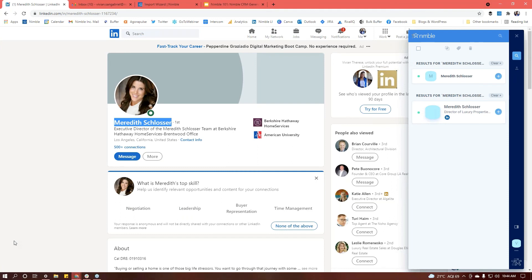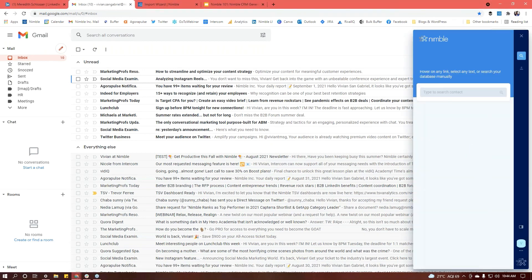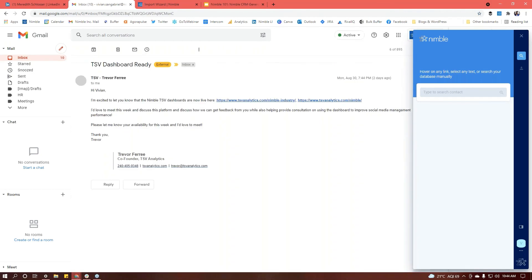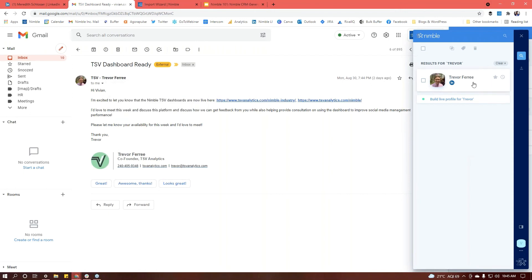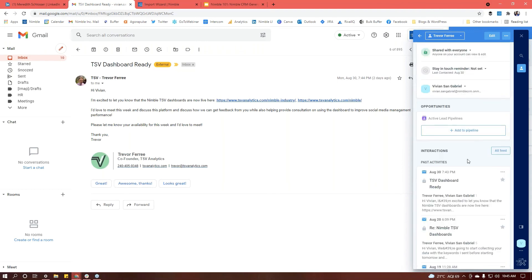Unfortunately, I'm having issues with Outlook today, so I won't be able to show you how it looks there. But it's really similar to Gmail. If you're using Chrome and already have the Prospector browser extension installed, the Gmail extension will automatically appear in Gmail. You'll be able to access people's contact records, add notes, log activities, schedule activities, message them, or add them to a deal. You can also add them to lead pipelines and basically do everything that you can do in the normal contact record.